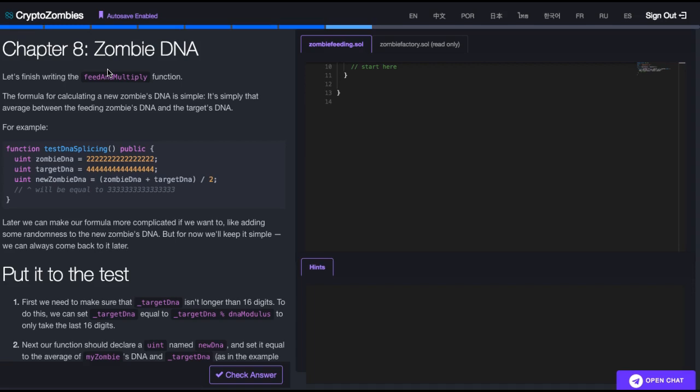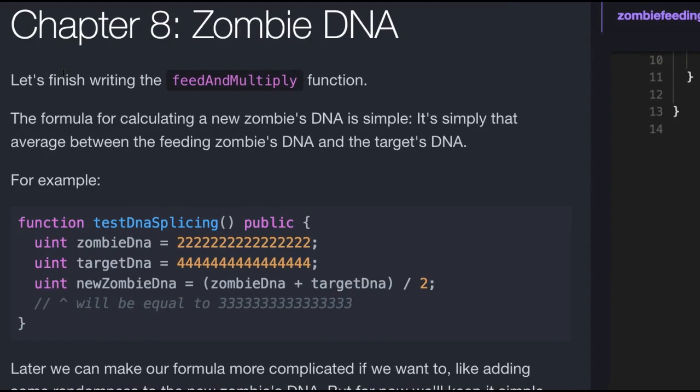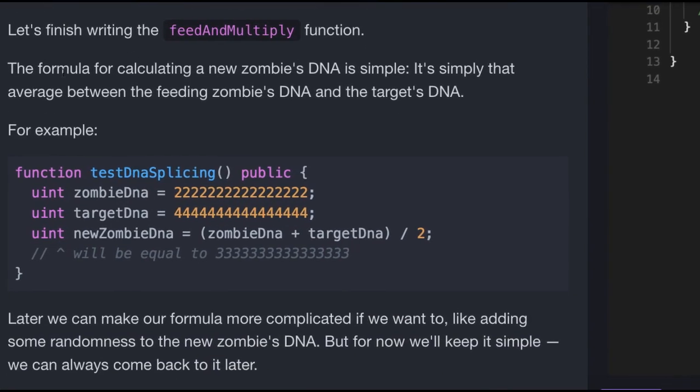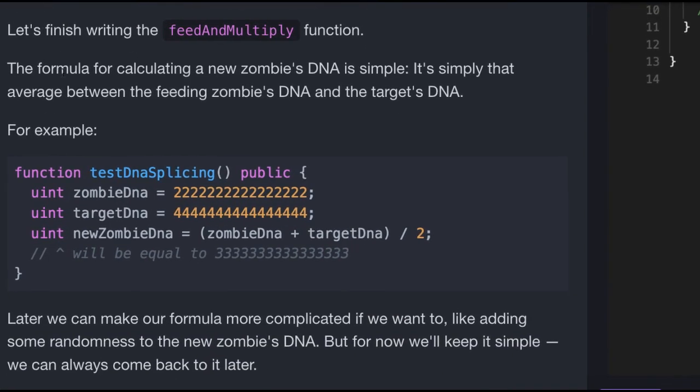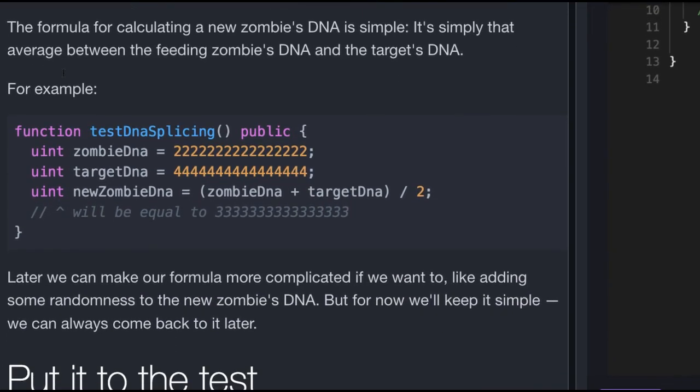Welcome back to CryptoZombies, Lesson 2 Chapter 8, Zombie DNA. Let's finish writing the feed and multiply function. The formula for calculating a new zombie's DNA is simple. It's simply that average between the feeding zombie's DNA and the target's DNA.